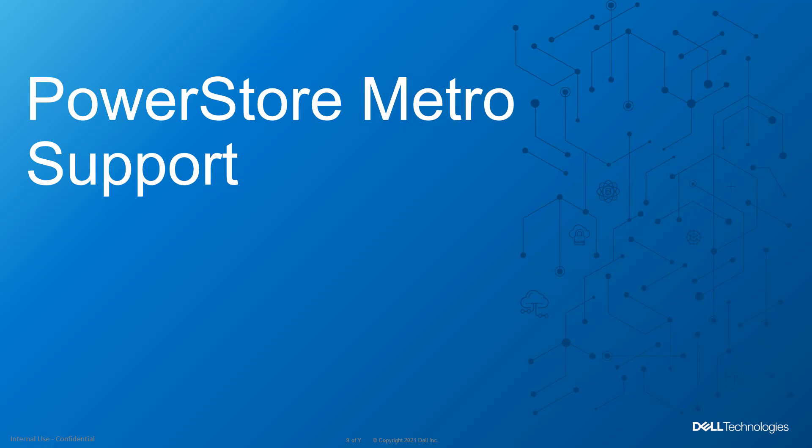Metro volume is a high availability and data mobility feature for PowerStore storage and VMware vSphere. It provides active-active data access to Metro volumes for proactive use cases between PowerStore clusters. The new VSI plugin allows us to configure and manage it directly from the vSphere client.